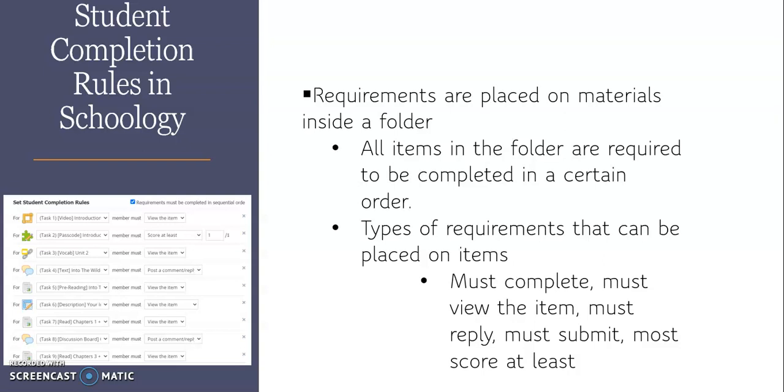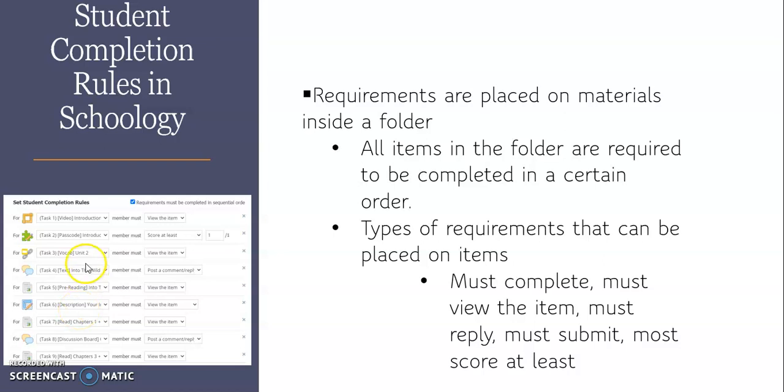So there's a variety of different uses in this. So this is just a little snapshot of what the capabilities are in student completion rules. You can see here, these are a number of different types of assignments, assessments, discussions...